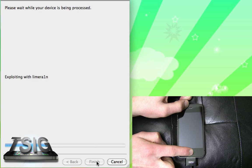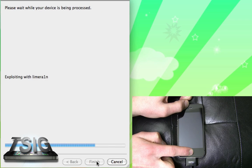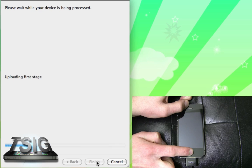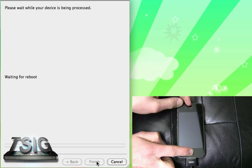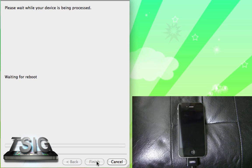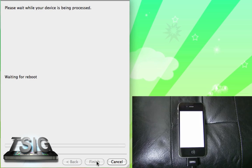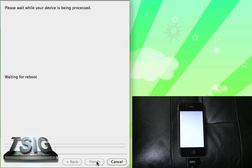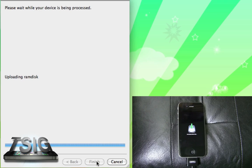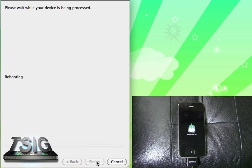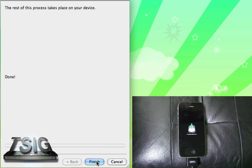It's using the limera1n exploit and we are good to go. We can let go for this. Now it's waiting for the phone to reboot. We'll see this weird boot image on our device and other than that we are set and ready to go.